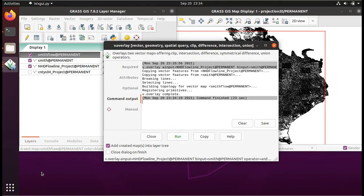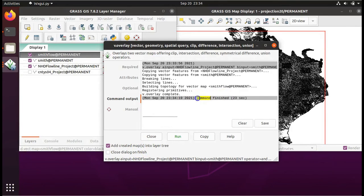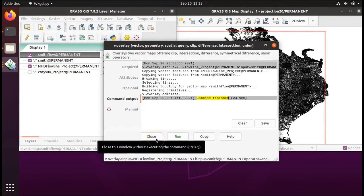You'll know it's finished when you see Command Finished on your screen. Then you can close the dialog window.